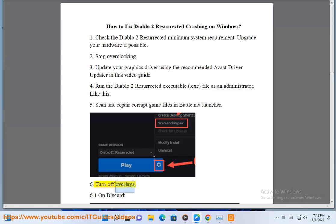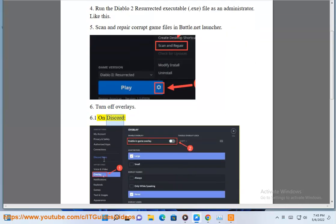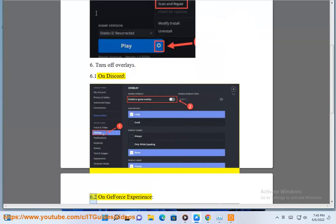6. Turn Off Overlays. 6.1 On Discord. 6.2 On GeForce Experience.